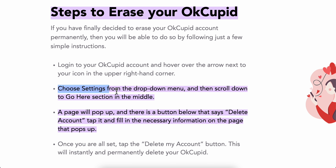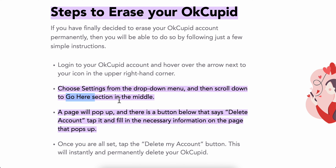Choose Settings from the drop-down menu and then scroll down to the 'go here' section in the middle. A page will pop up with a button that says 'Delete Account' — simply click on it and fill in the necessary information on the page that pops up.